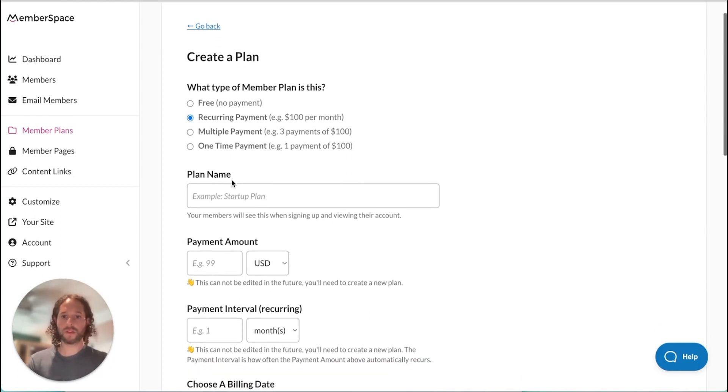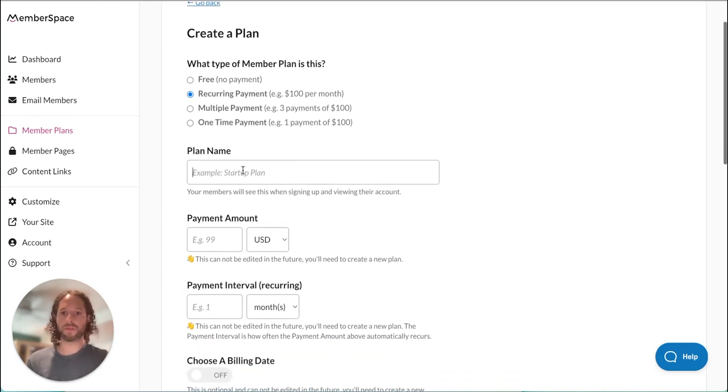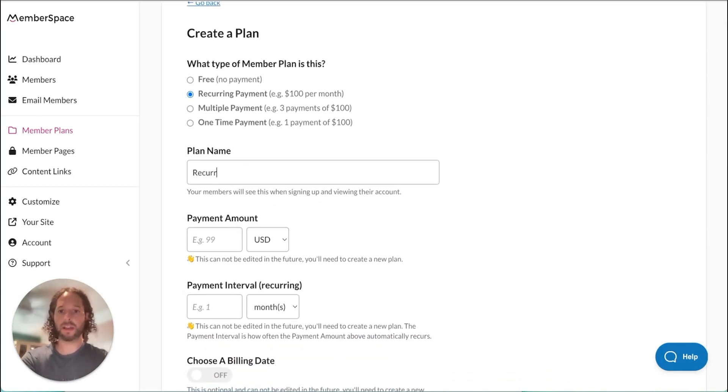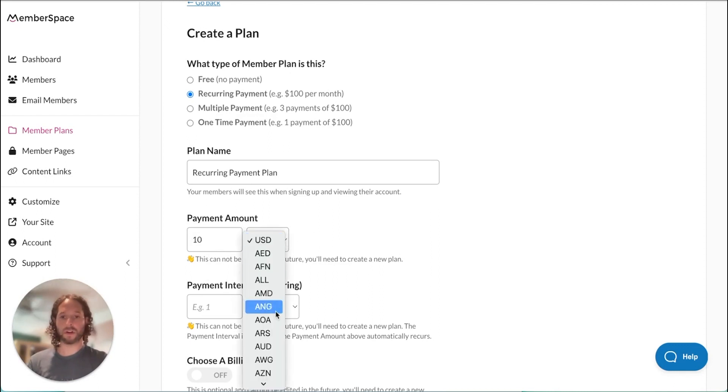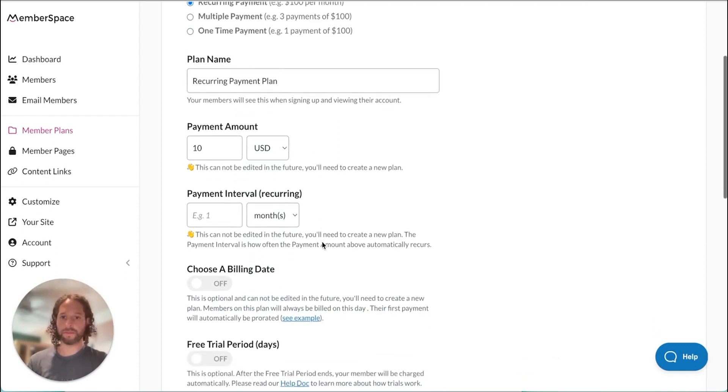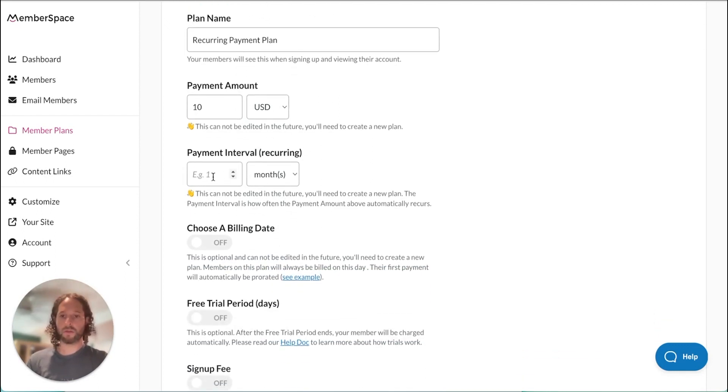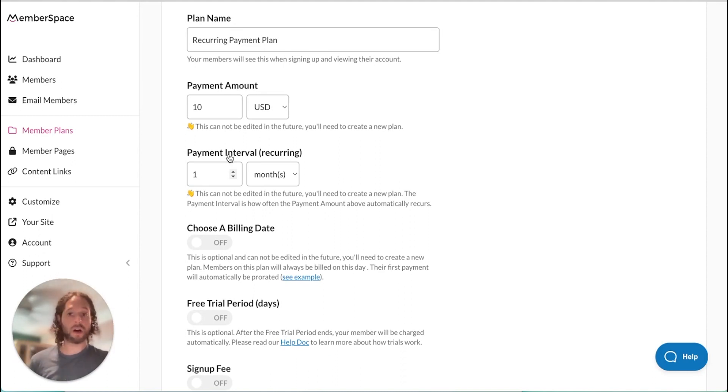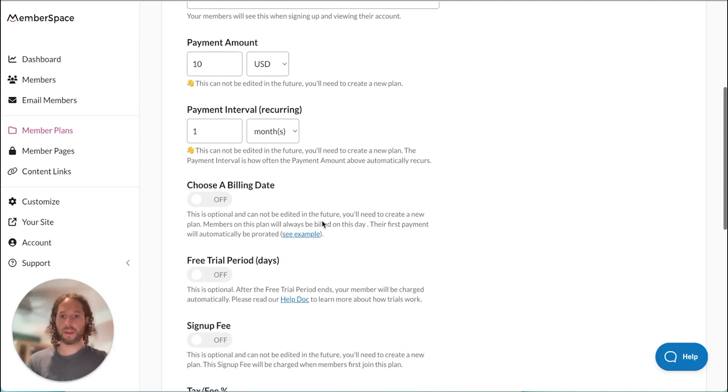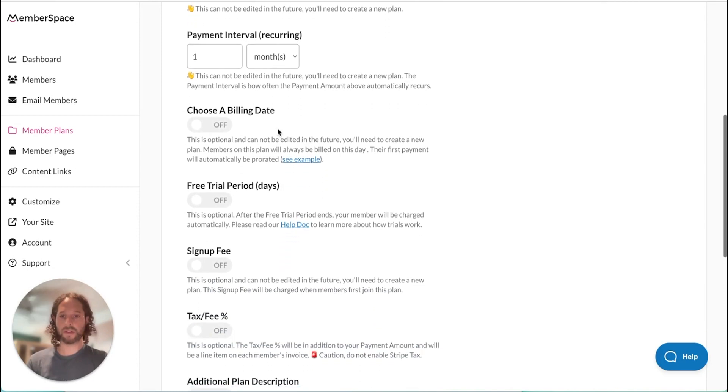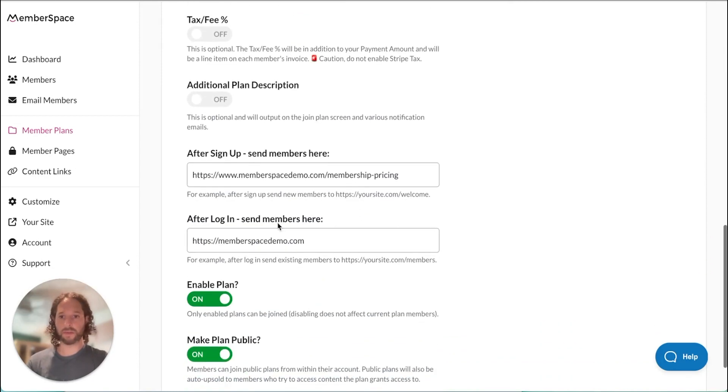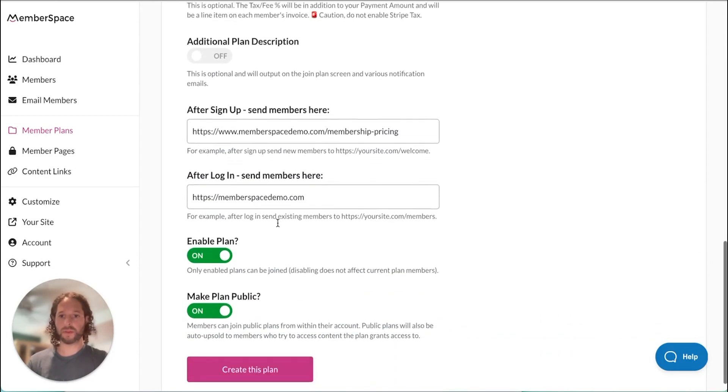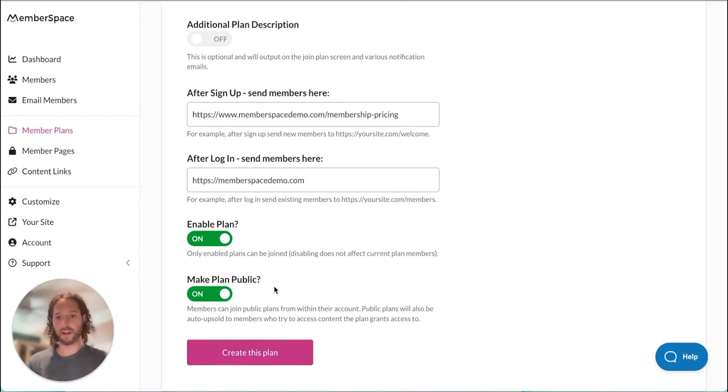So we're going to go through and create a plan name. We'll select our amount. We have different currencies you can choose from. We're going to set up our payment interval. This is how often the member will be charged. We have some other options down here, but we're going to set up a simple member plan right now.